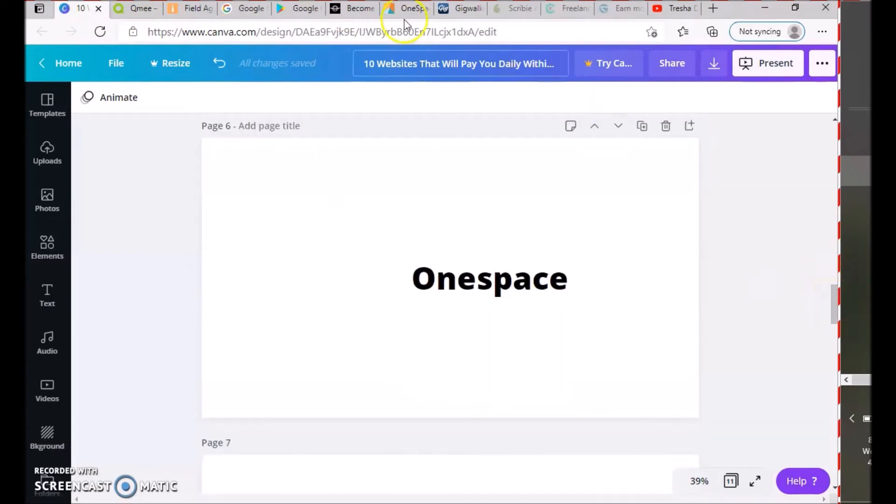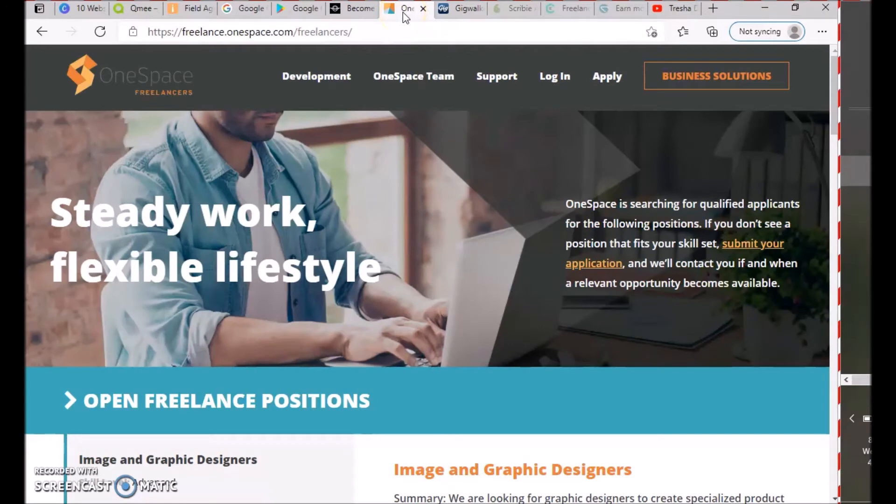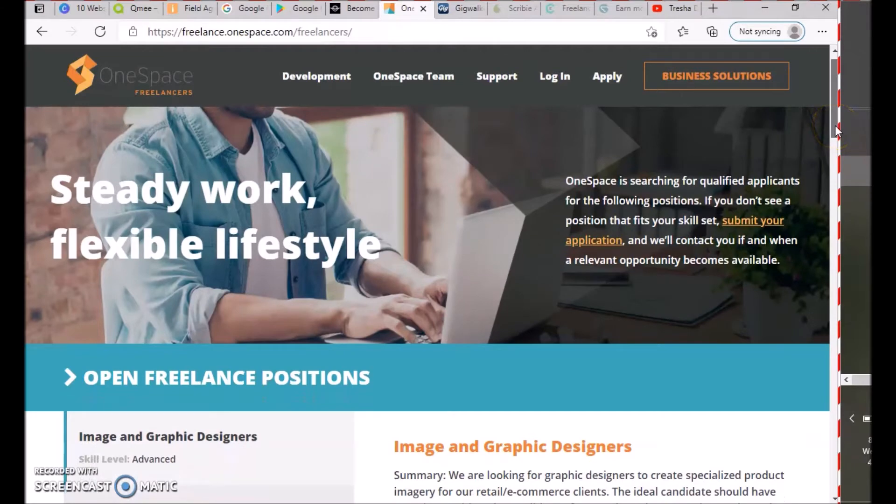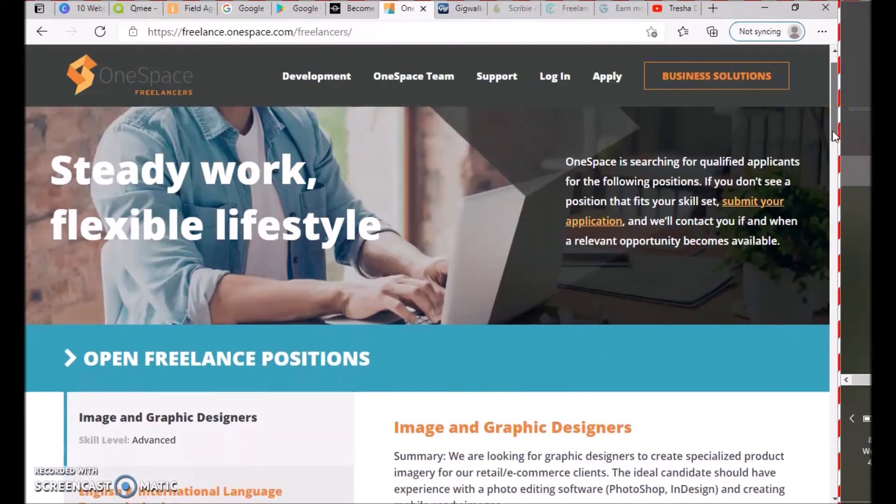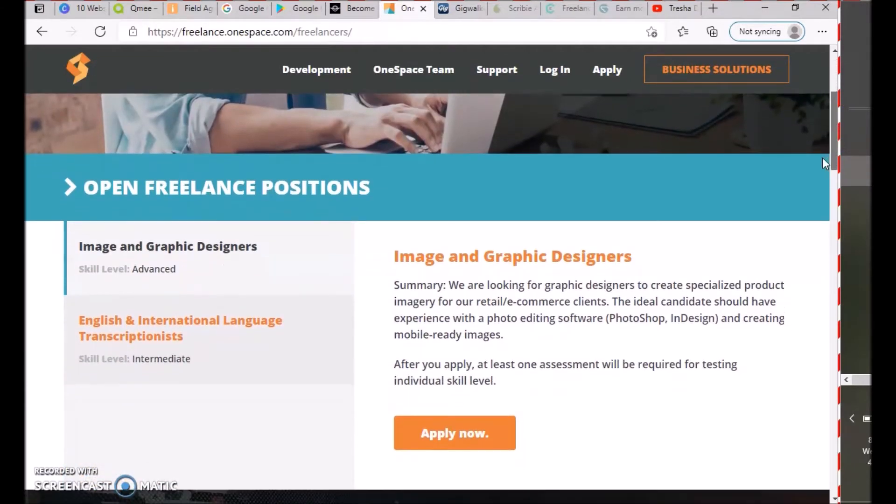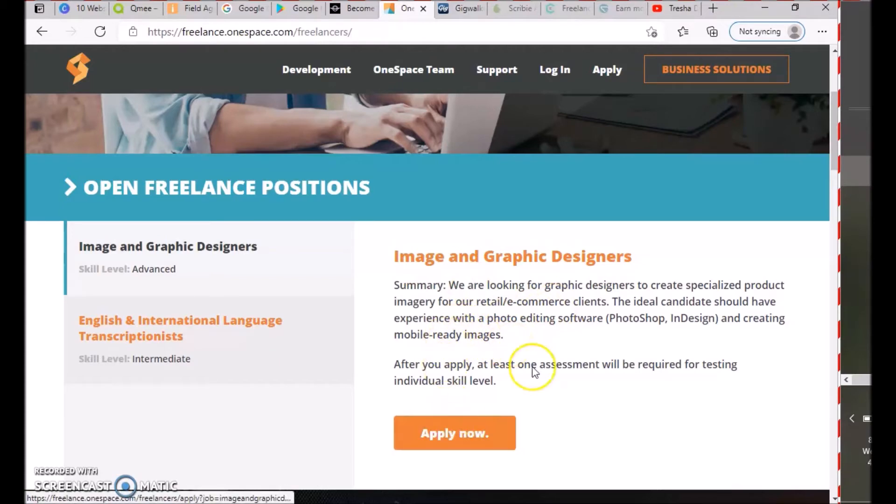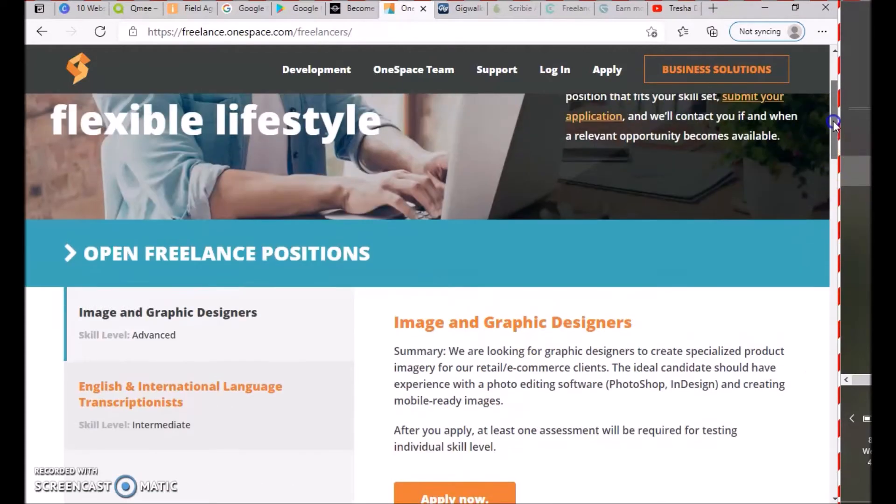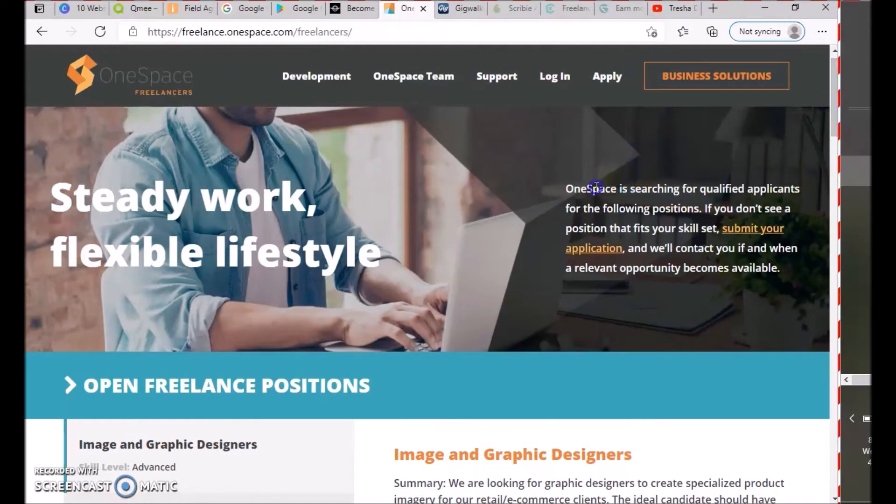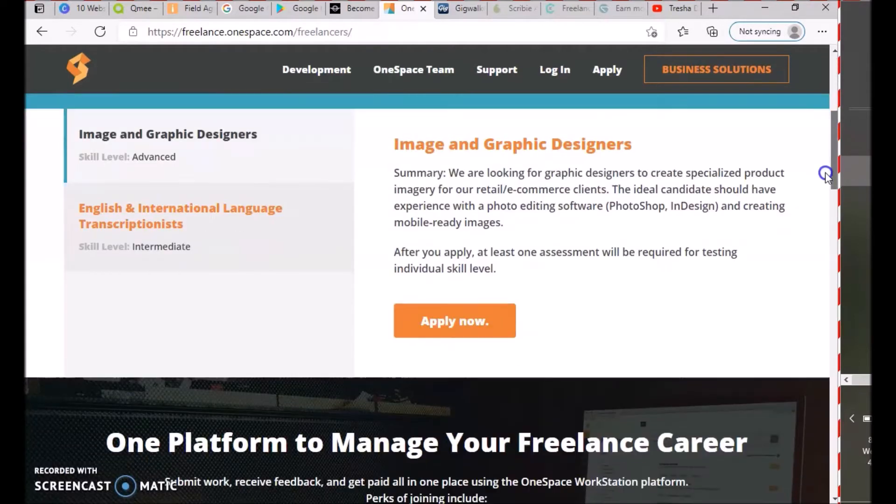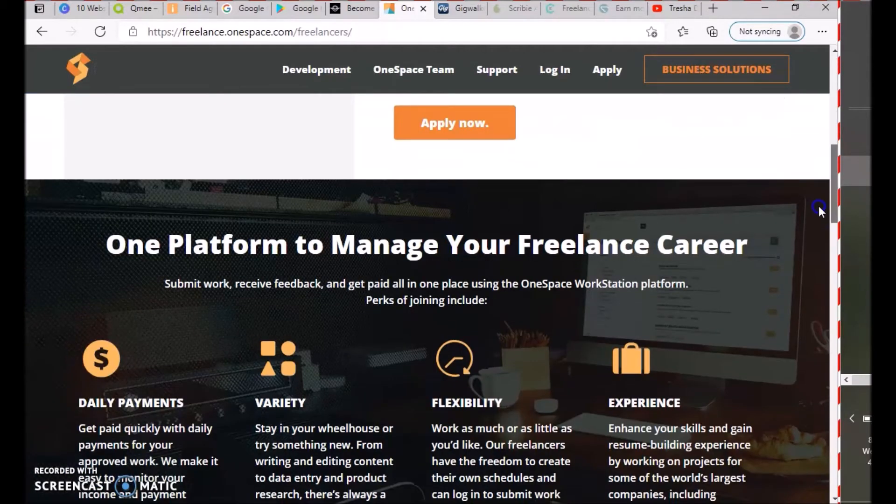The next one is OneSpace at freelance.onespace.com. OneSpace is a website for freelancers. Right now they have positions open like image and graphic designer, English and international language transcriptor. If you don't see any position that fits your skills, submit your application and we'll contact you when a relevant opportunity becomes available.